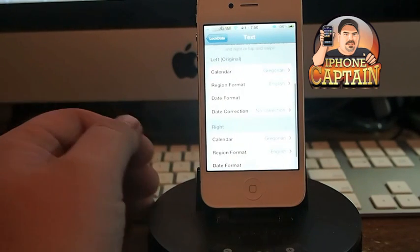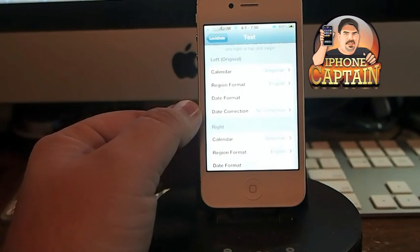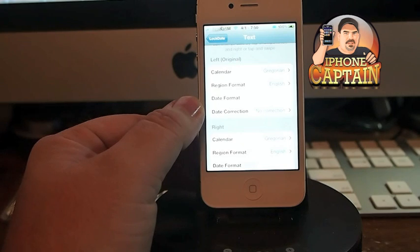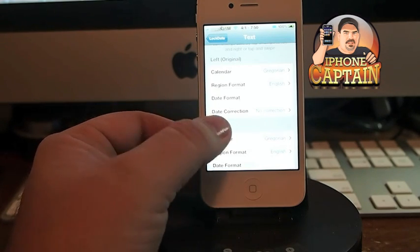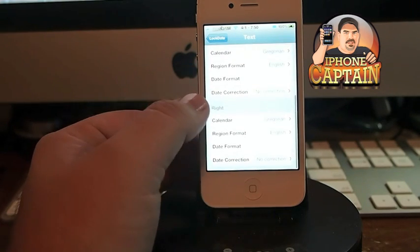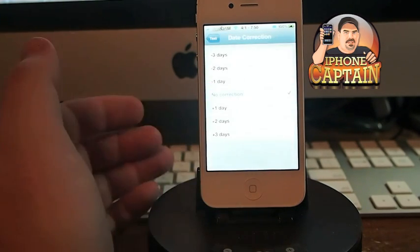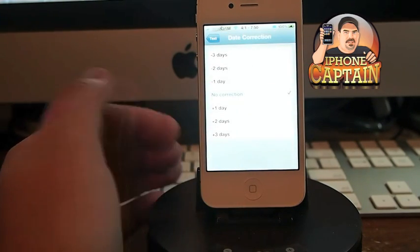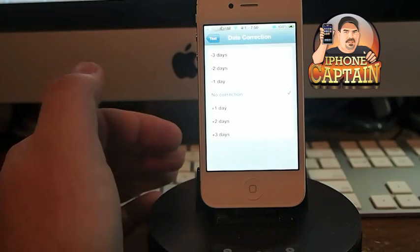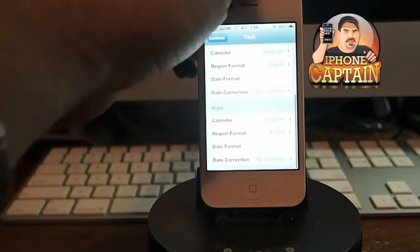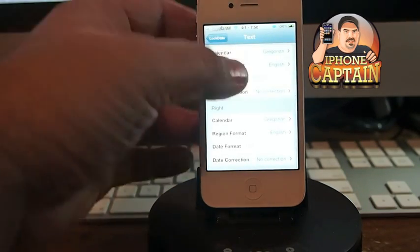You can change the text color, the format, how the date, year, and month appear, and which order. You can add date correction - if the date should be wrong, you can add a day or take days away. Let me go back and change the color.